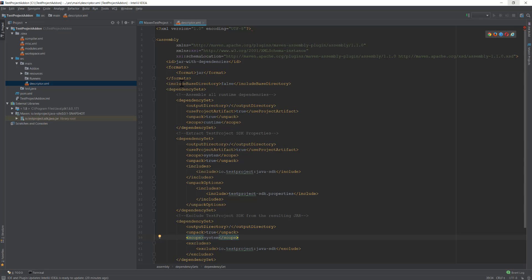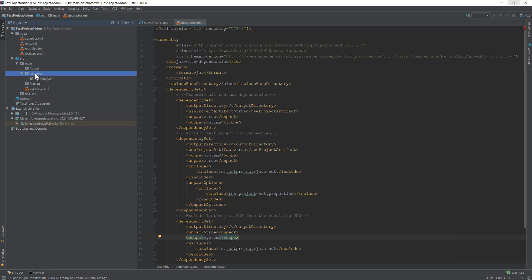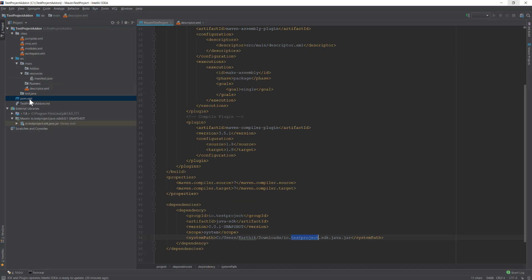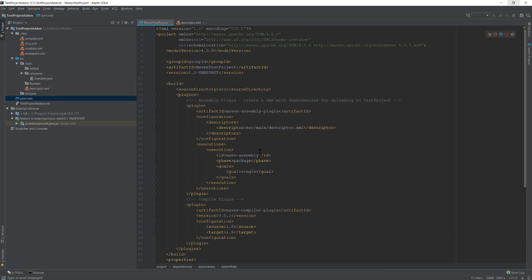All exclusions are set and we already have the descriptor.xml file in place. Our environment setup is almost done — we have the manifest file, the descriptor.xml file, and our pom.xml file is ready. The only thing left is to start working with our add-on.